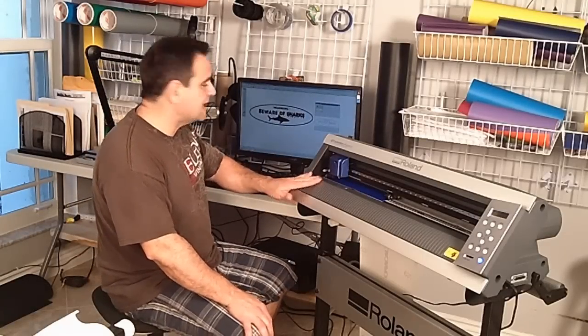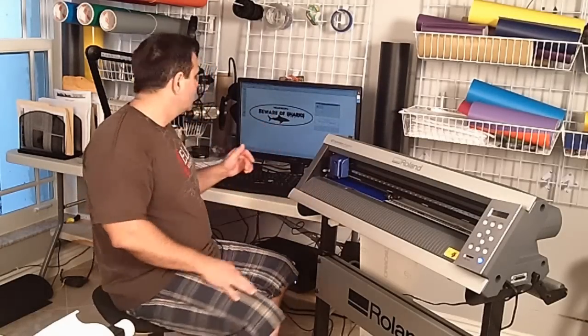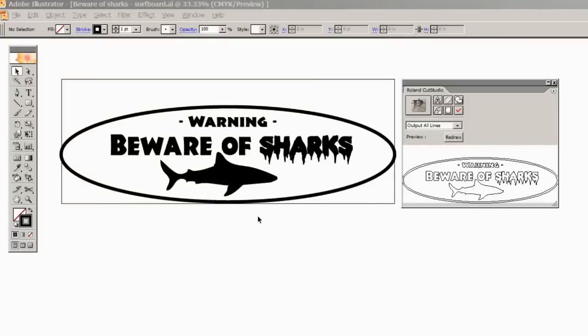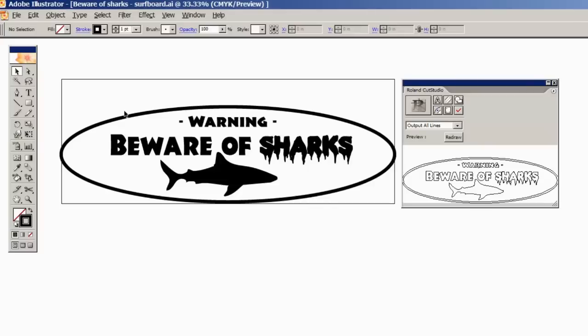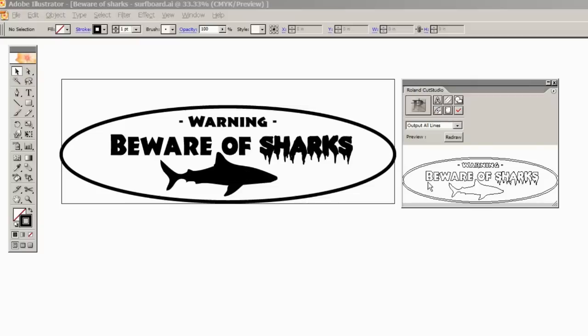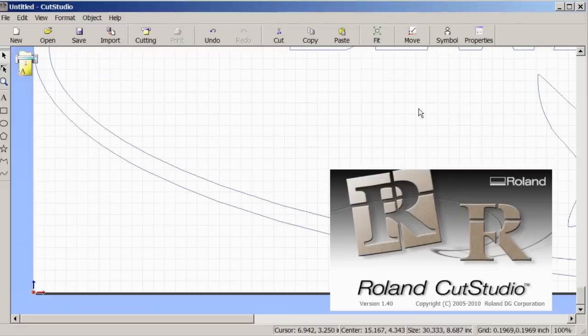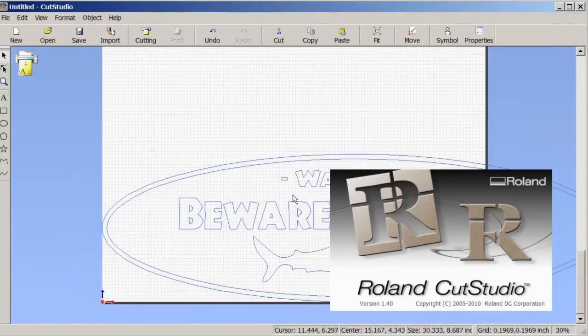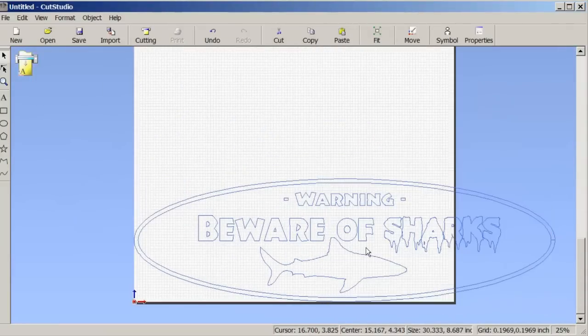And so here's the design. I created this design using Adobe Illustrator, and this is the CS2 version. As you can see, it's ready to be outputted to the Roland Cut Studio. I have my little plugin showing that. So I'm going to click on this output button. It's going to shoot it over to Roland Cut Studio. And you'll notice that the design is actually sticking out.